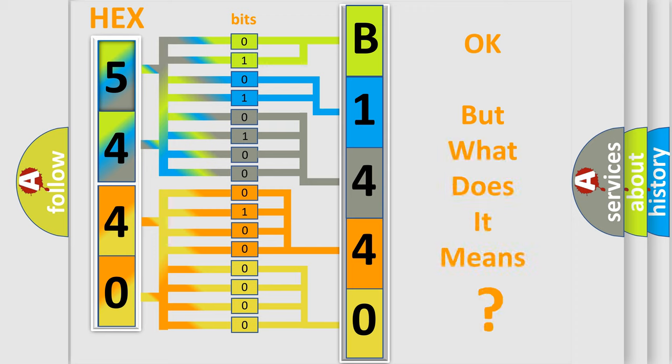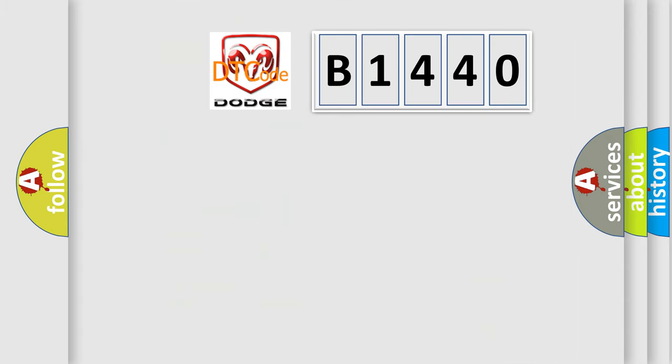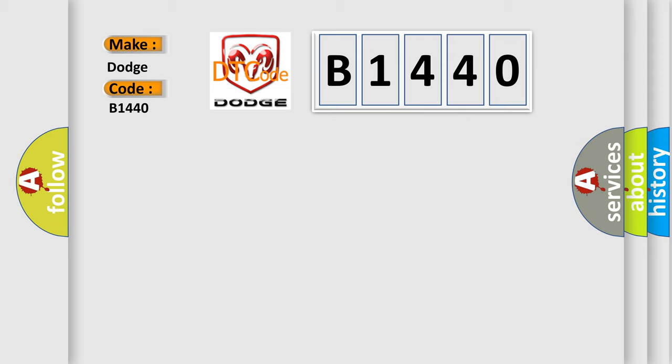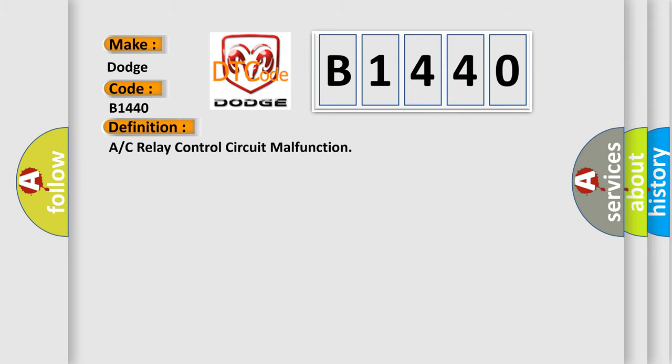The number itself does not make sense to us if we cannot assign information about what it actually expresses. So, what does the diagnostic trouble code B1440 interpret specifically for Dodge car manufacturers? The basic definition is A/C relay control circuit malfunction.